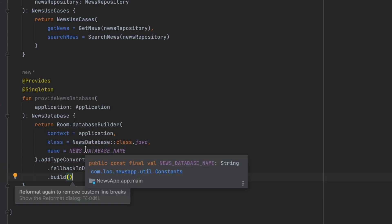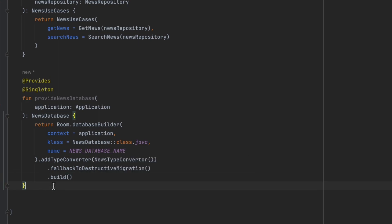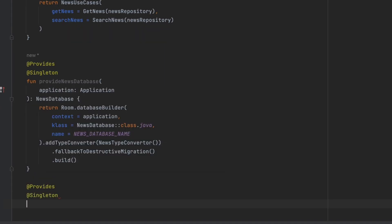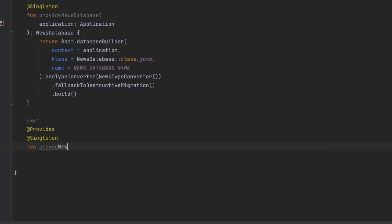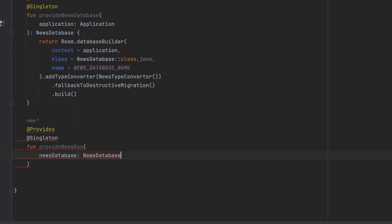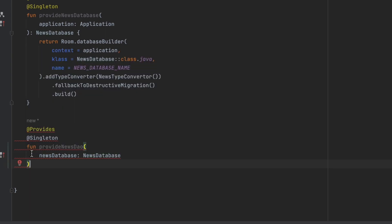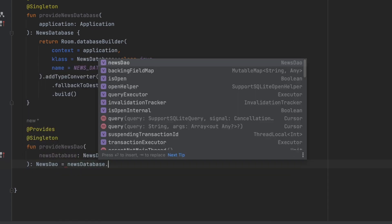With the database ready, we also create another @Singleton provider function for NewsDao. It takes a NewsDatabase instance — which Dagger Hilt will inject for us — and simply returns newsDatabase.newsDao.